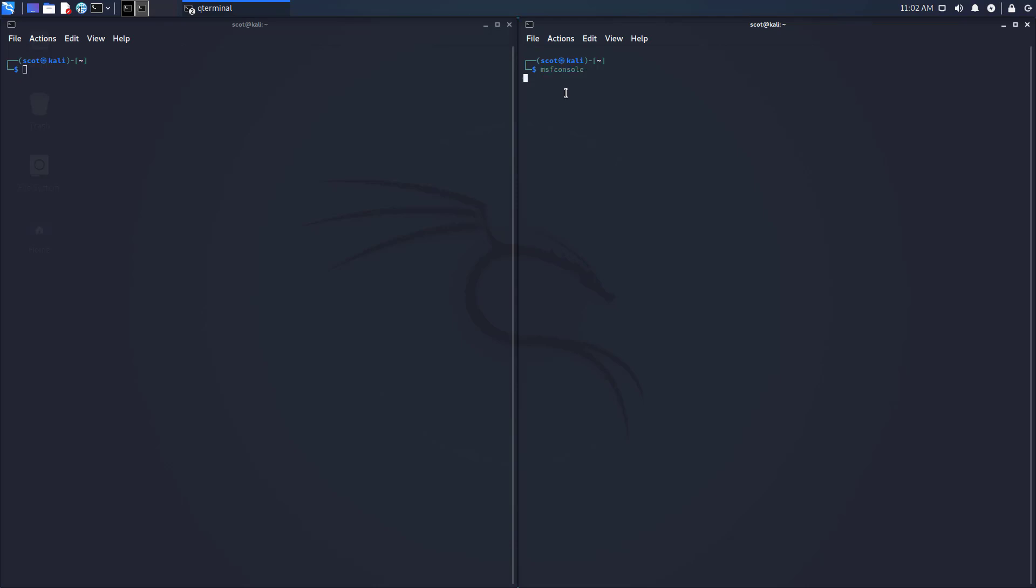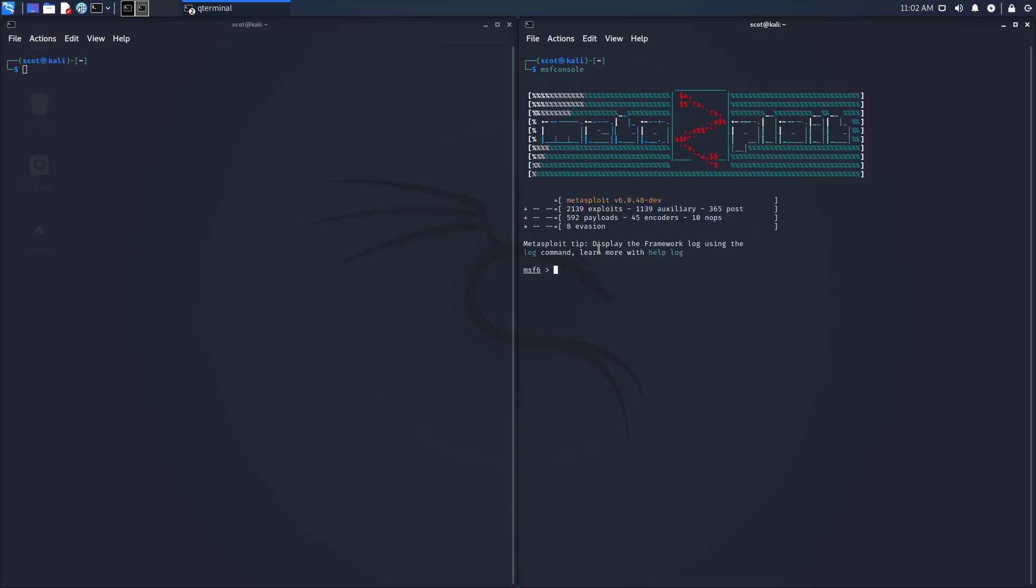So today I'm going to open that up. I'm in Kali, by the way, this is the 2020.2, and I'm going to use this auxiliary. You can use the tab completion there: scanners, ssh, and ssh_enum_users.